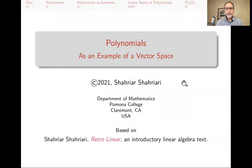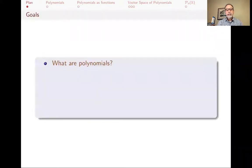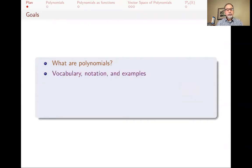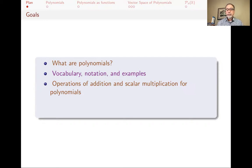Hello, my name is Shahiar Shahiari, and this is a lecture in a series of lectures on introductory linear algebra based on my book, Retro-Linear. This particular lecture is about polynomials and using them as an example of a vector space. The goals of this short lecture are to explain what polynomials are, discuss notation and vocabulary, and focus on two operations — addition and scalar multiplication for polynomials — because that's what is relevant for linear algebra and vector spaces.